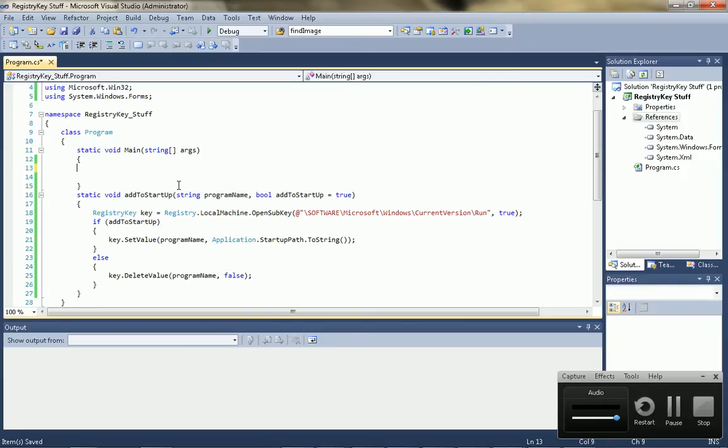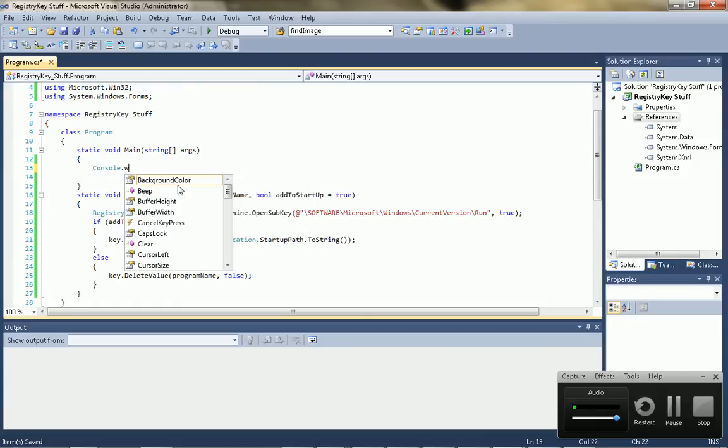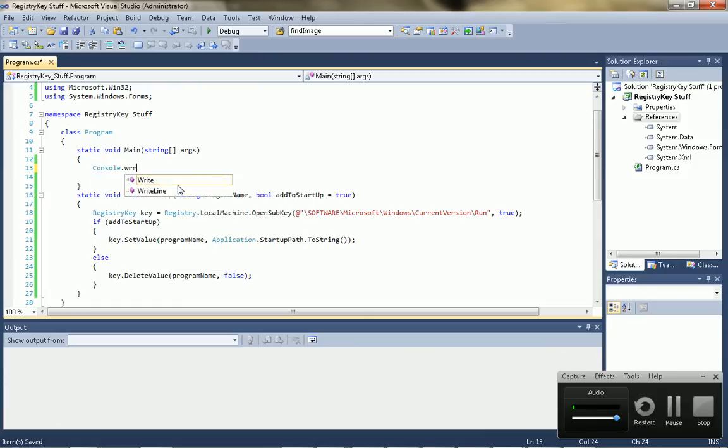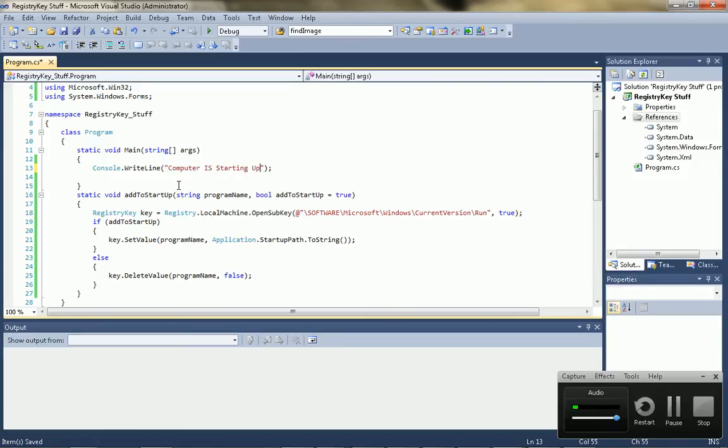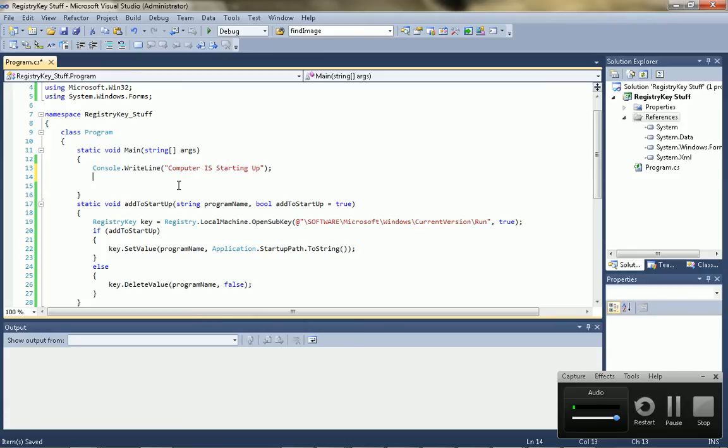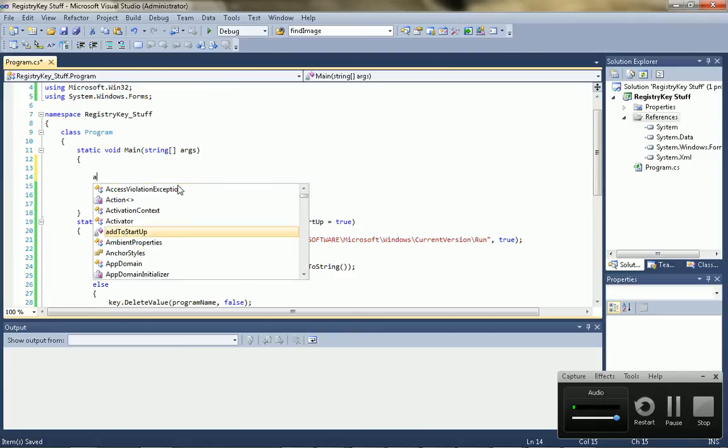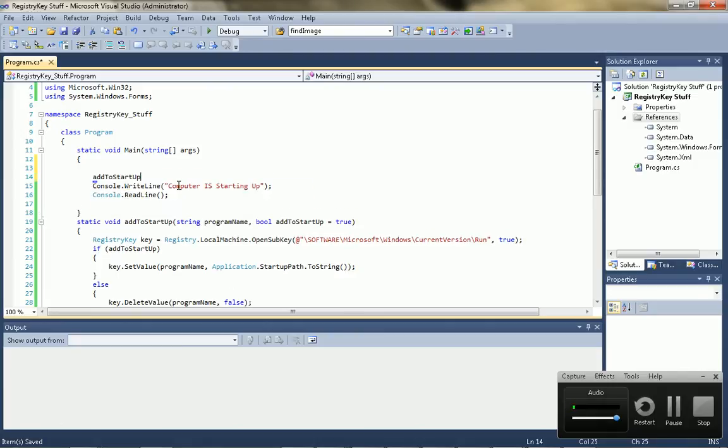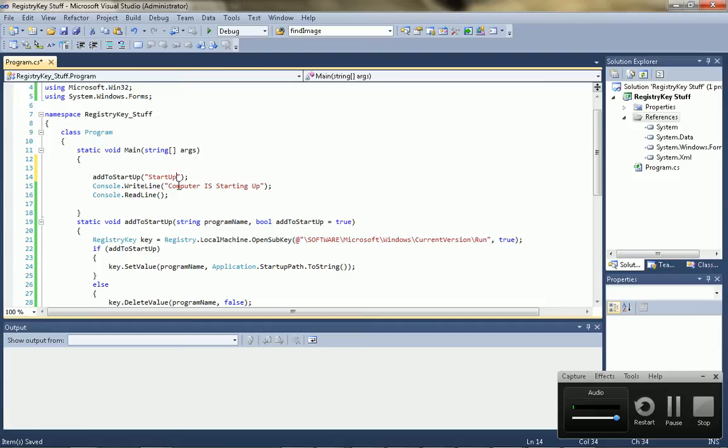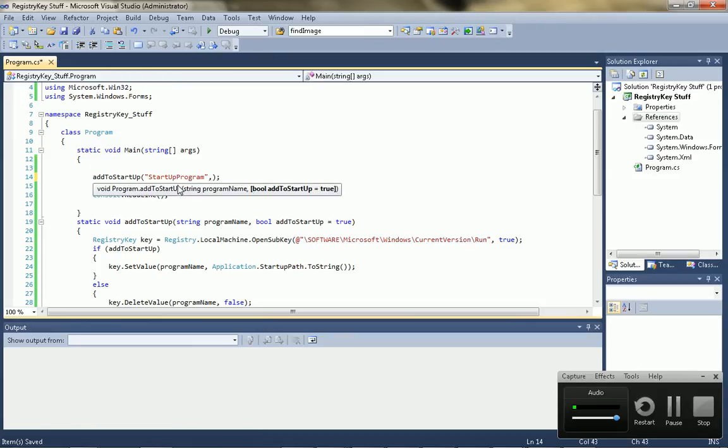So, let's make this program do something. Let's say console.writeLine. Computer is starting up, or whatever. And let's call it, to add to the startup. Call it start.up.program. And because the default value is set to true, you don't have to put the bool in for the add to startup.